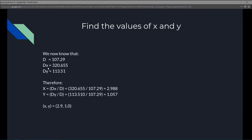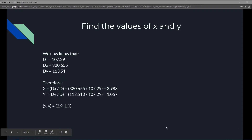Finally, we can solve for x and y. Now that D = 107.29, Dx = 320.655, and Dy = 113.51, we apply Cramer's Rule. x equals Dx divided by D, which is 320.655 divided by 107.29 = 2.988. y equals Dy divided by D, which is 113.51 divided by 107.29 = 1.057. So our solution is x, y equals 2.9, 1.0.